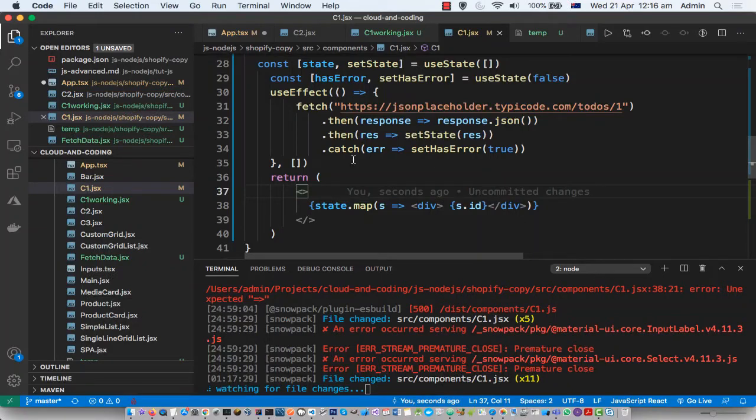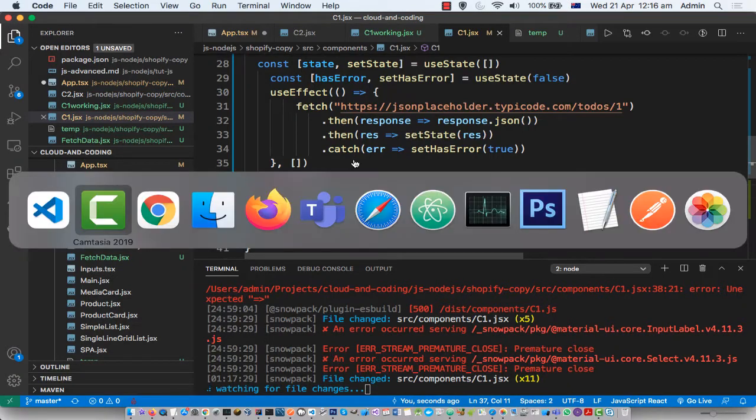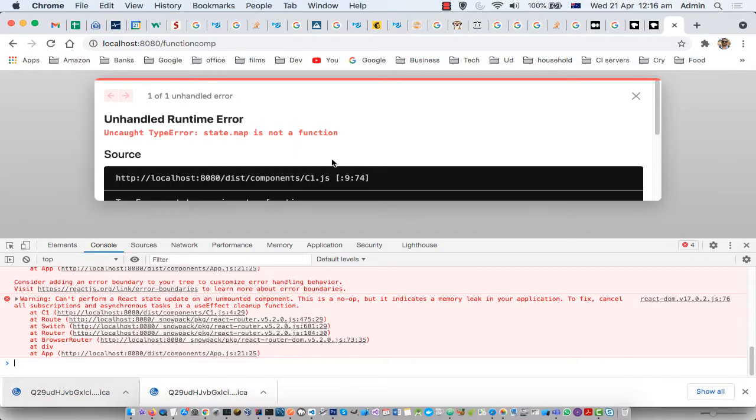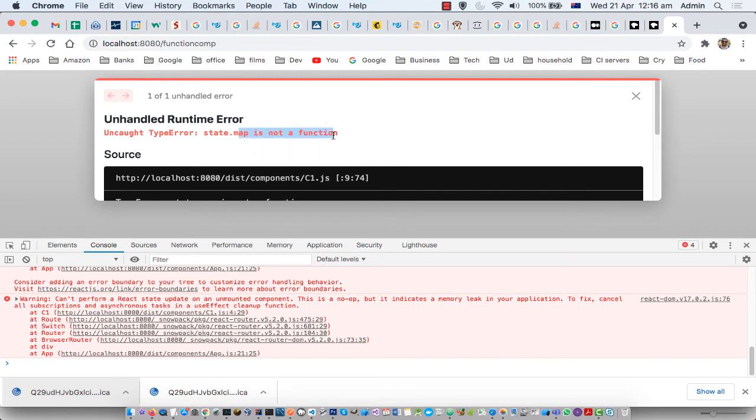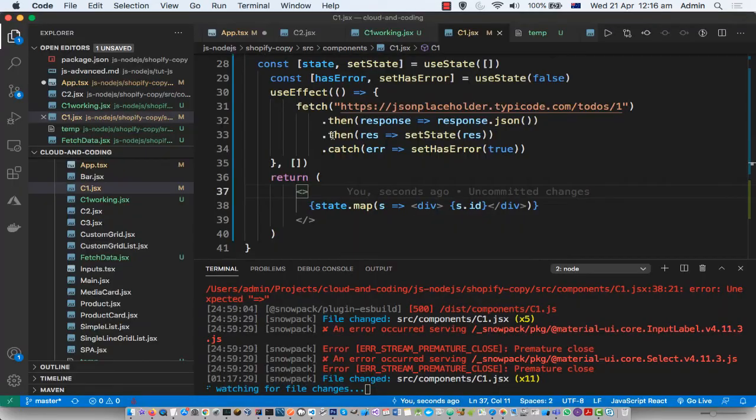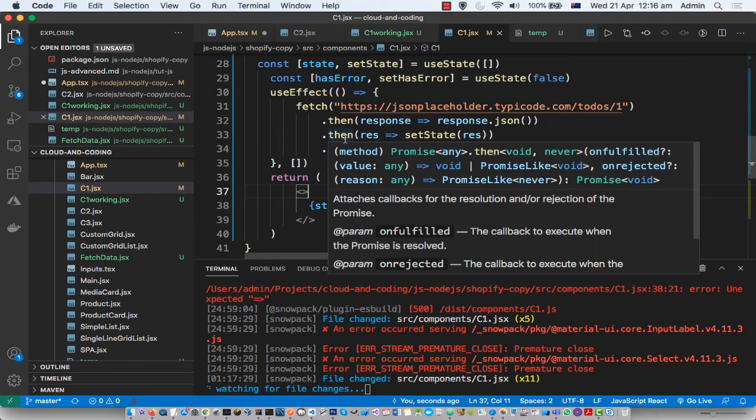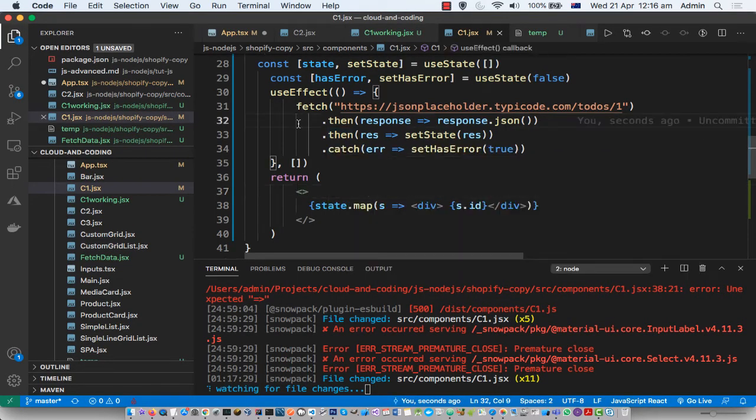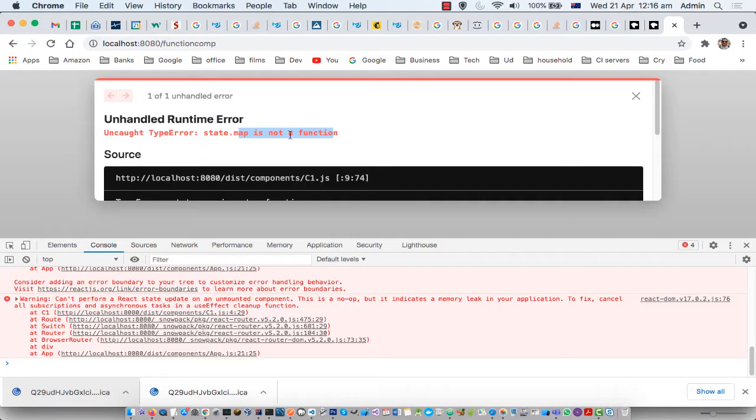Hello, in this video I'm going to tell you how you can fix this error: state.map is not a function in a React app. But before that, let me explain about this map function.